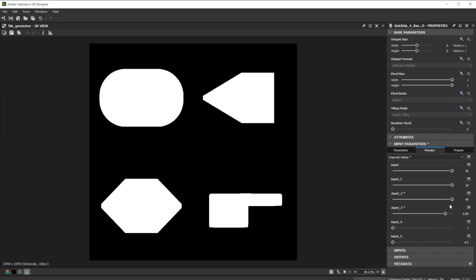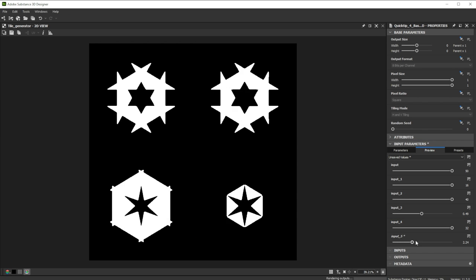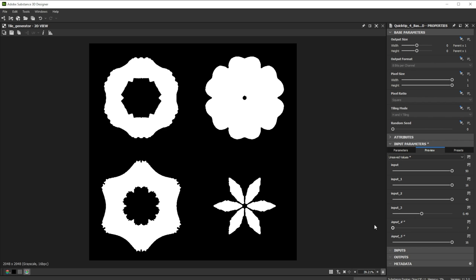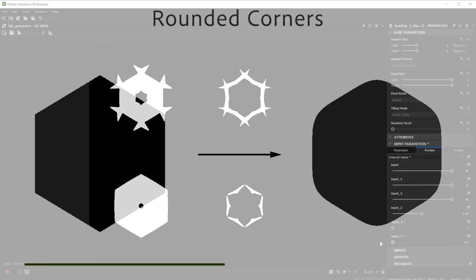Hi, in this video we are using Substance 3D Designer for basic shape manipulations. Let's go over the keynotes of the first technique.